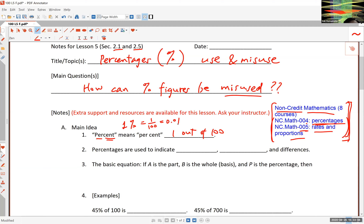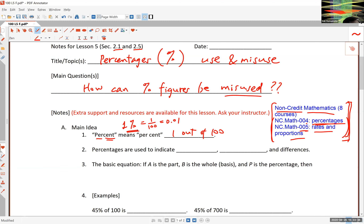So 50% will often be written as 0.5. If you have a scientific calculator, you may be surprised that there is no percentage button, because we don't need it. All you need is a decimal point. For 43%, you enter 0.43; for 100%, you put 1. That's what the percentage means.